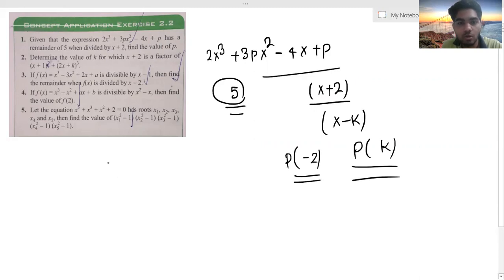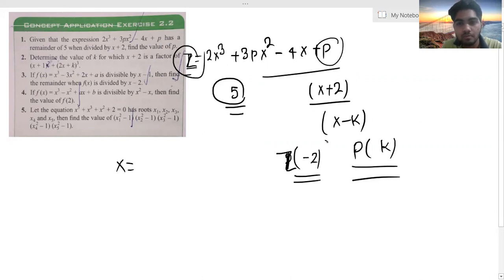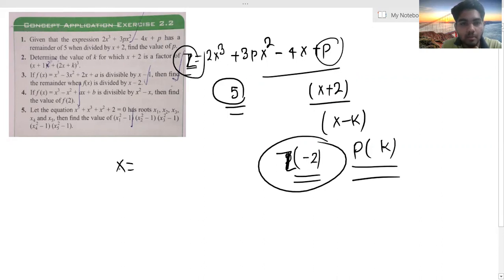So the remainder of this problem will be p(-2). Here this polynomial is z, so we write z(-2). This is the remainder of this problem. So if we have z(-2), it gives us 5.